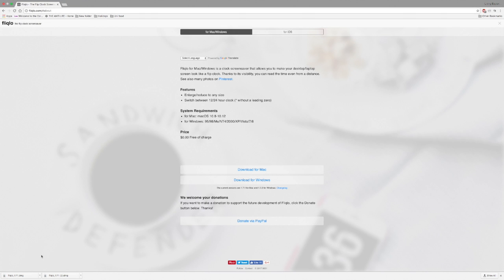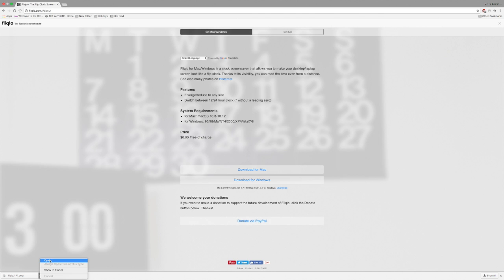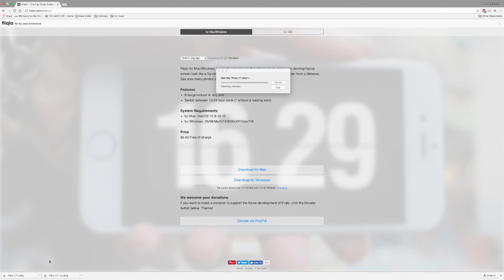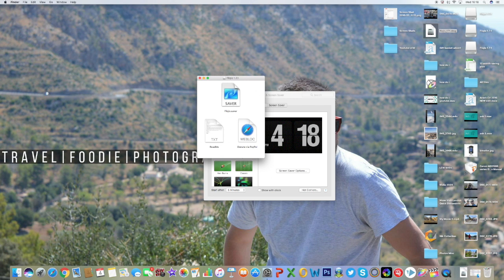As soon as that's finished, we can open this one up and it will just take a few moments to install the file. It will bring you up to this section here, and you've got the actual application itself, a readme document about the application, and a donate via PayPal section. So what we want to do is click on the Flea Clue screensaver option.